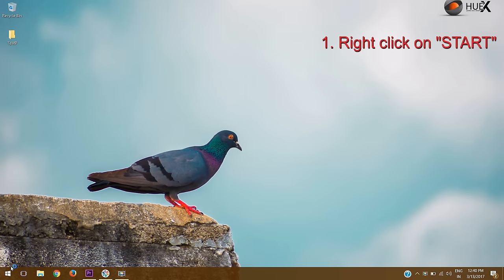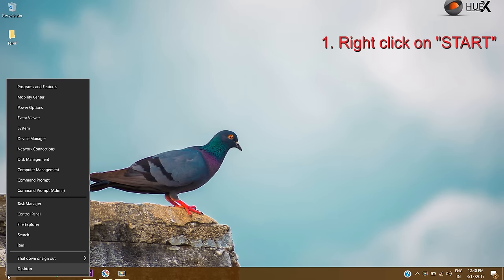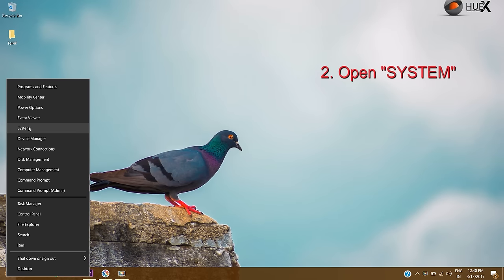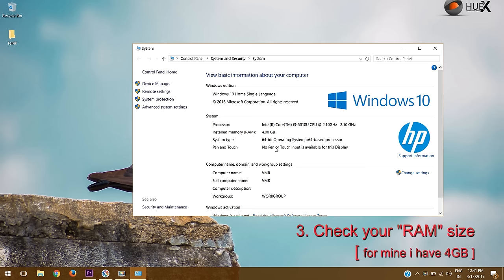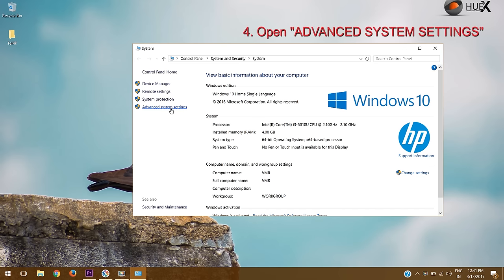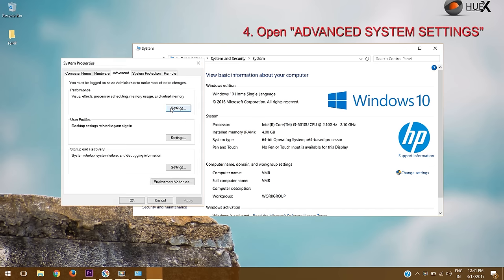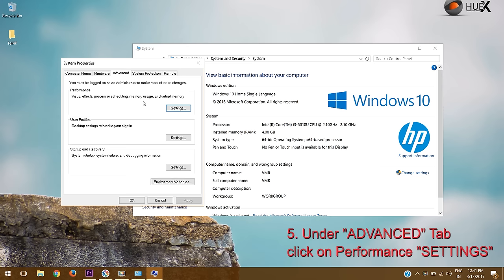Right-click on start and open system. Check your RAM size that's installed on your system. Open advanced system settings. Under the advanced tab, click on the settings button.